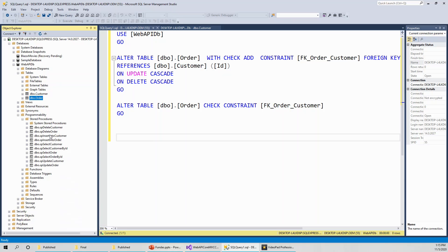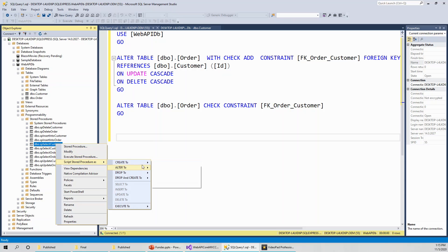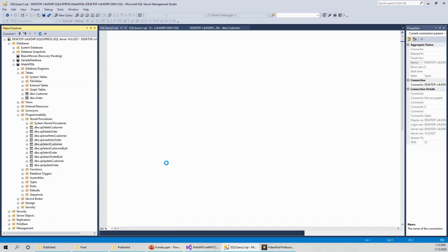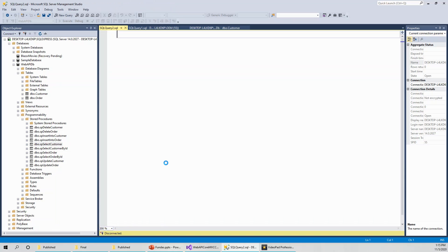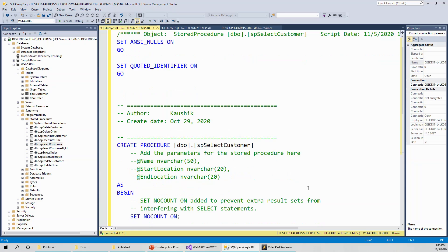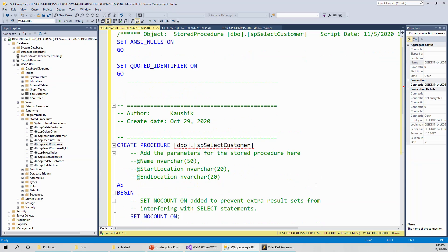Let's see what are the stored procedures. As you can see, SP delete customer, SP delete order. Let's start with SP select customer and right click and script the stored procedure as create to a new query editor just to see what the stored procedure is about. I am assuming that you know the select, insert, update, and delete queries. That is the basic prerequisite for this course. Once you know the CRUD queries, the basic queries, I shall be able to explain how to create the stored procedures.